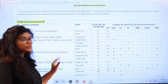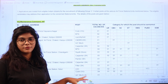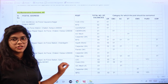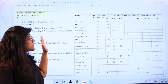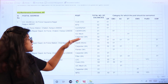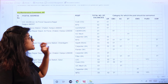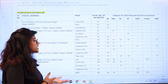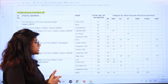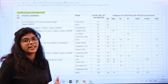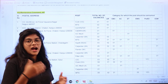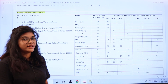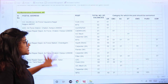The eligibility criteria and post details are mentioned in a tabular format. The postal addresses and posts are listed as follows: Cook, MTS, Laundryman, CNS, MWS, K/AC Mechanic, Carpenter, MTS, Painter, Carpenter, Fitter, LDC, Cook, etc. All of these posts are available at various places in India.